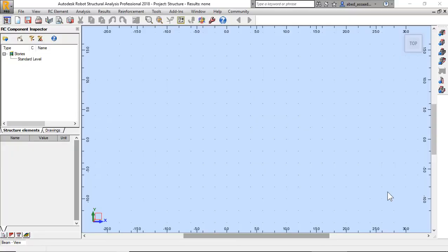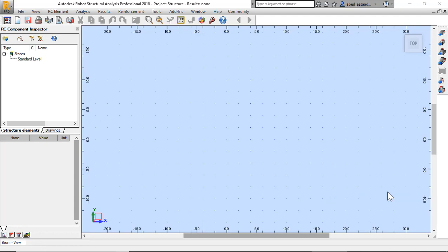Hello, in this lecture we will learn how to model, analyze, and design a combined footing.